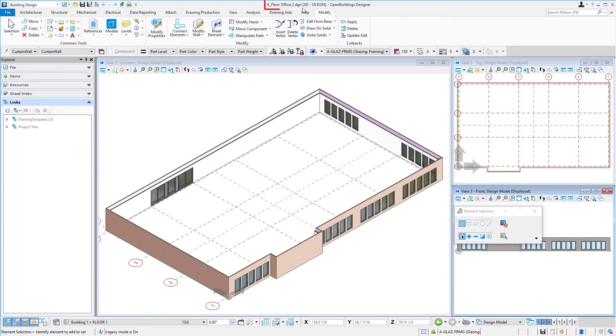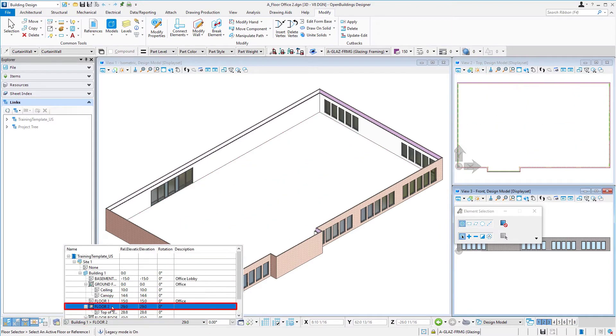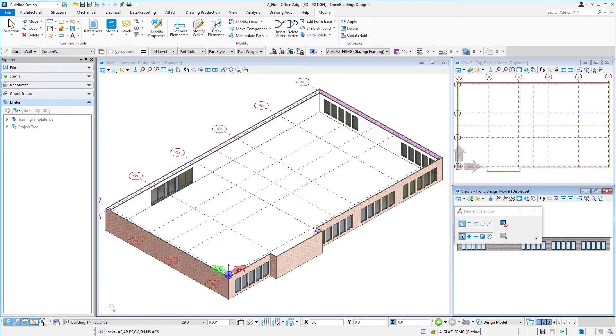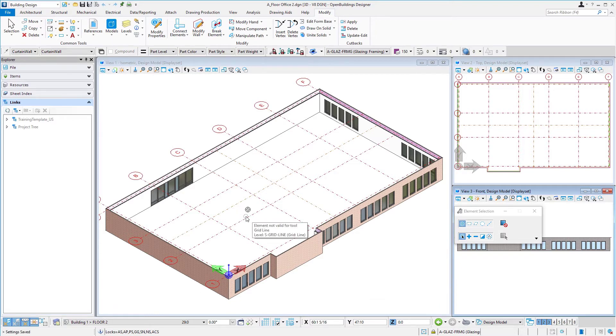So again look at your header make sure you're in the right file a floor office 2. I changed my floor selector to floor 2. Again I'm going to control F so I save that setting and we'll see the grids now up here at the top of the wall.